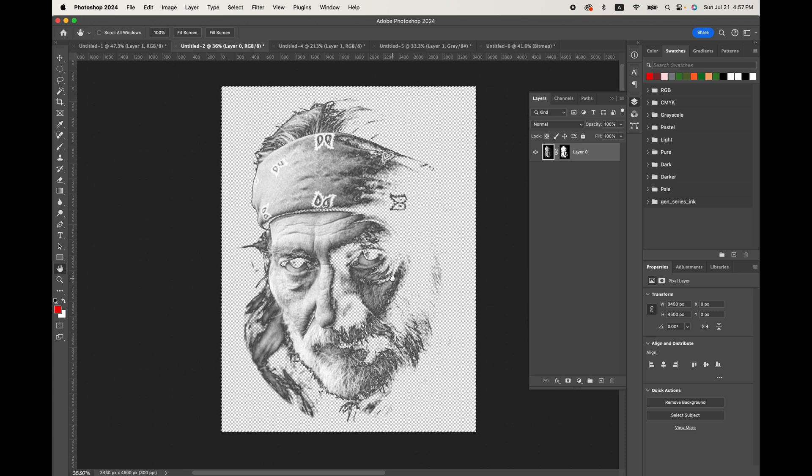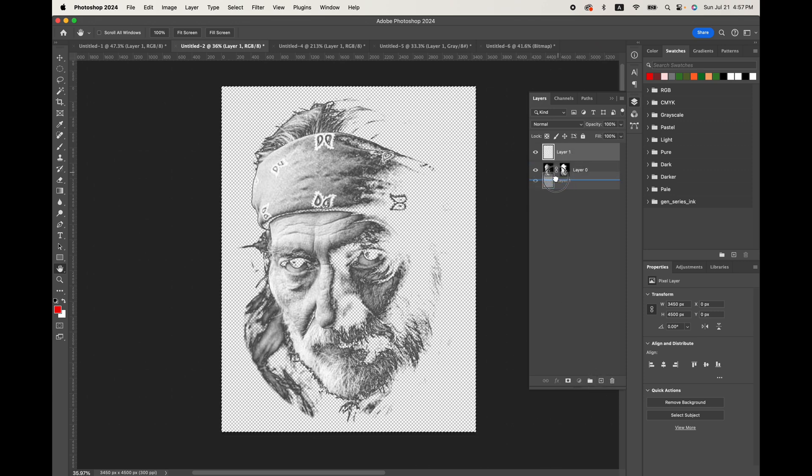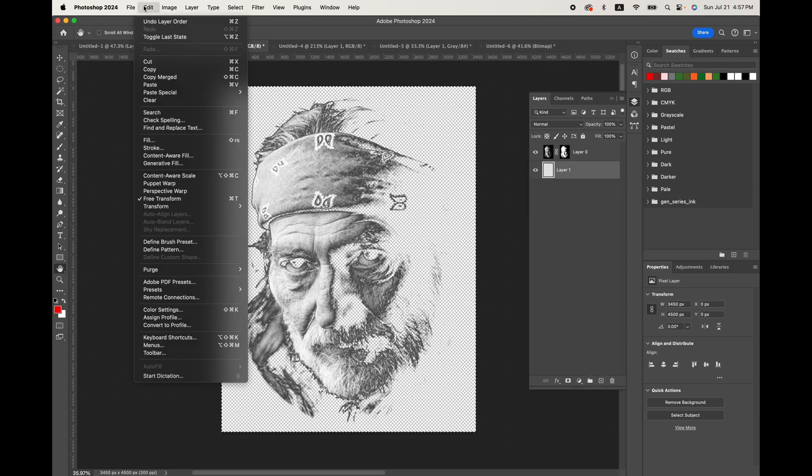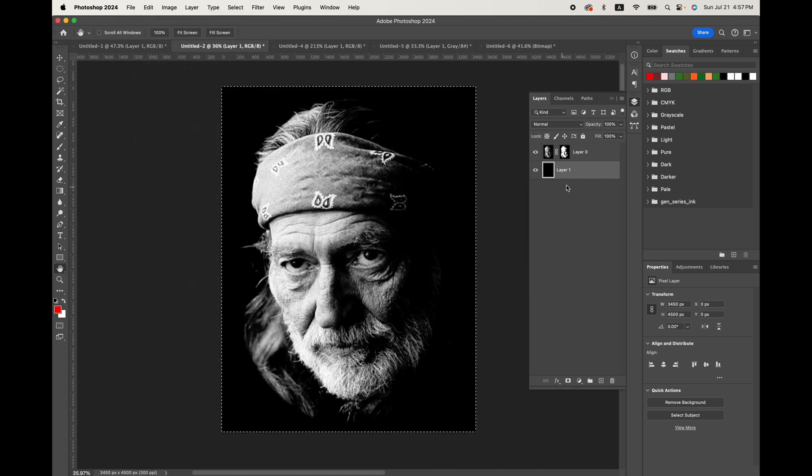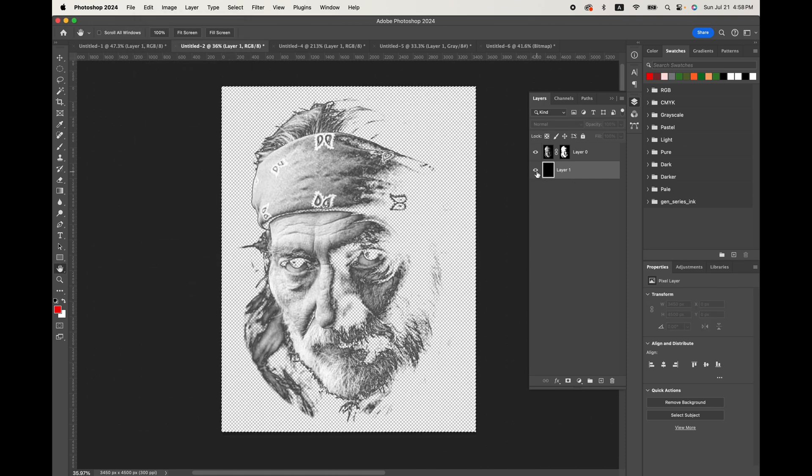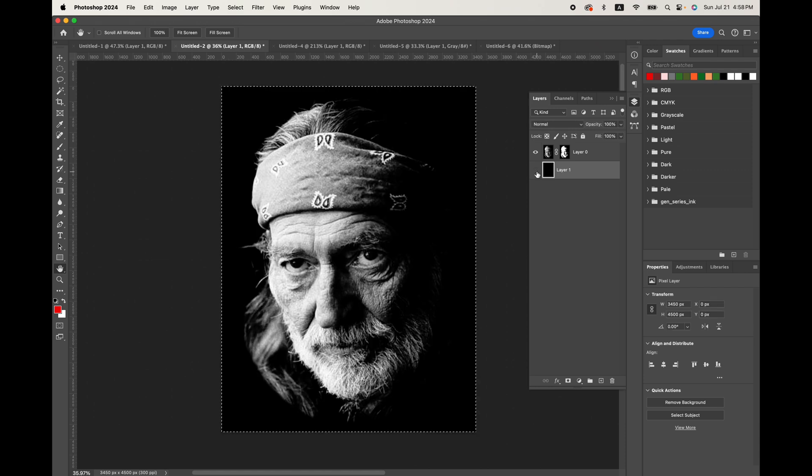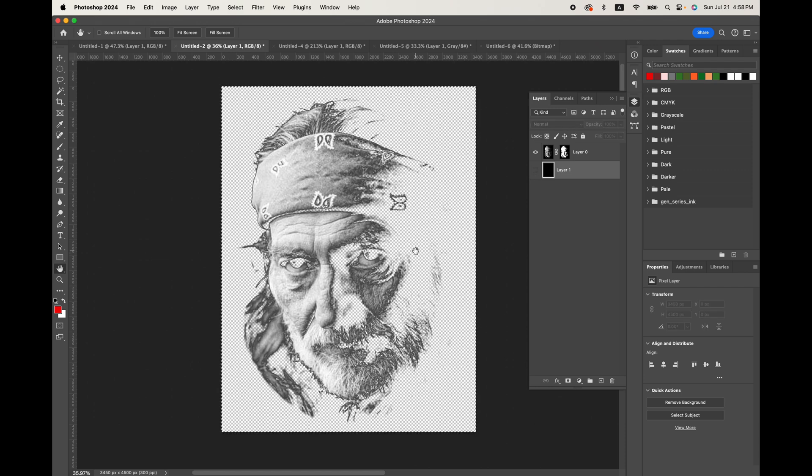you can see this is what the transfer will actually look like before we print it on the black shirt. So if you just want to add a layer there and pull it underneath on the bottom and go ahead and fill that with black,